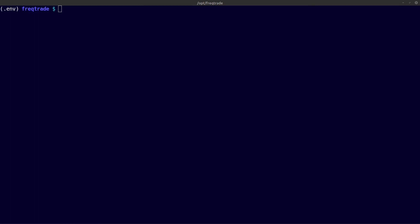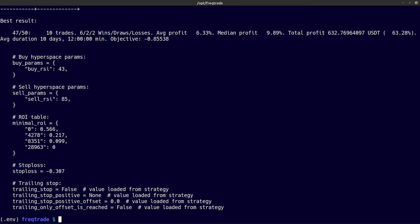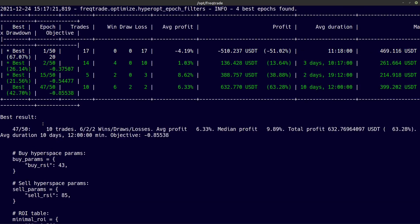You can also add the --best switch to the hyperopt list command, and if I do this then I only see the best hyperopt results. And these were the best hyperopt results.